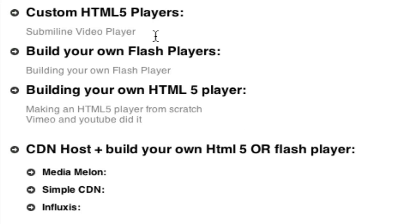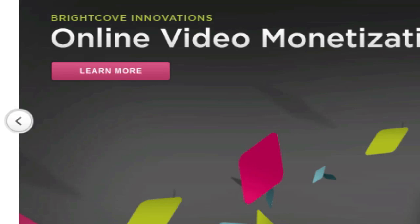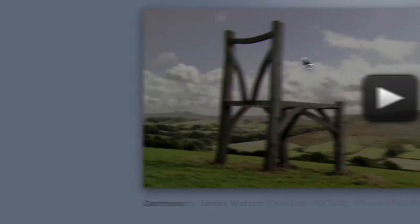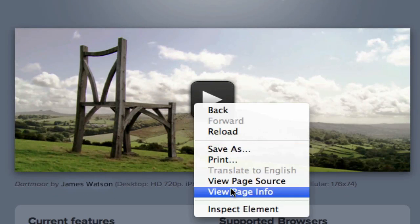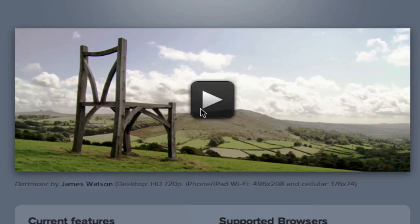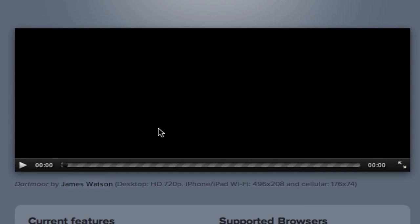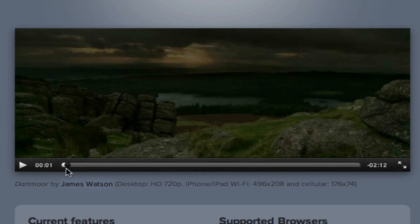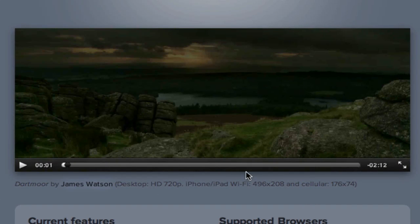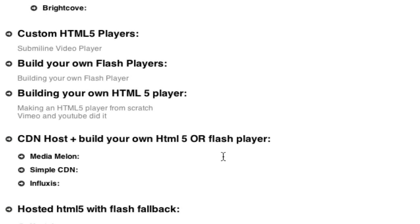Then there's Custom HTML5 Players, like Sublime. I was just there. But this is an HTML5 player. So if I right-click, you see this isn't Flash and I can play the video. And this isn't the regular HTML5 controls. They've made controls. This is their own player.